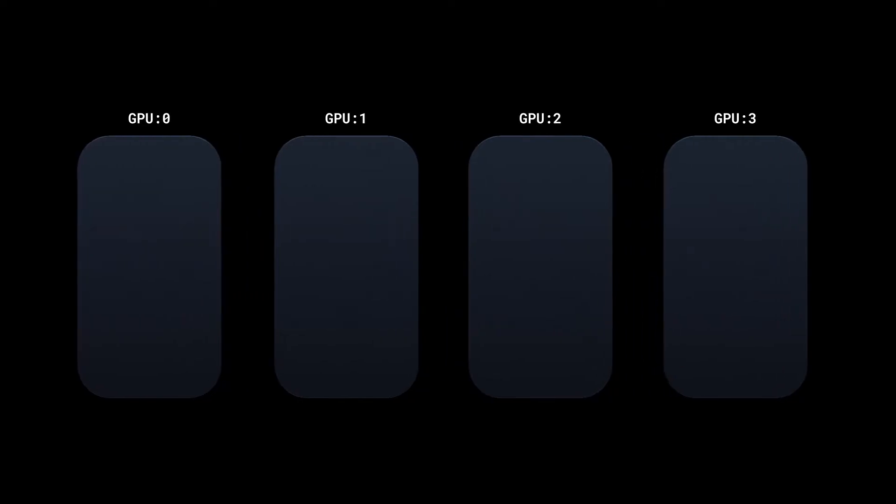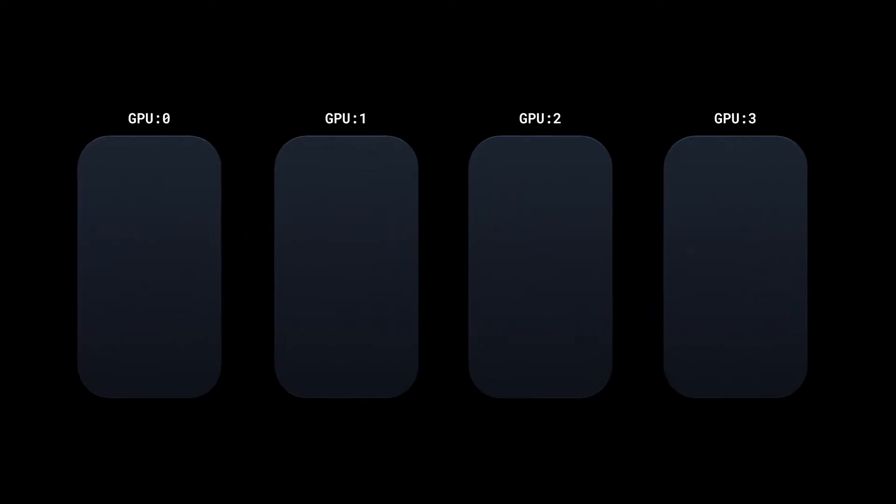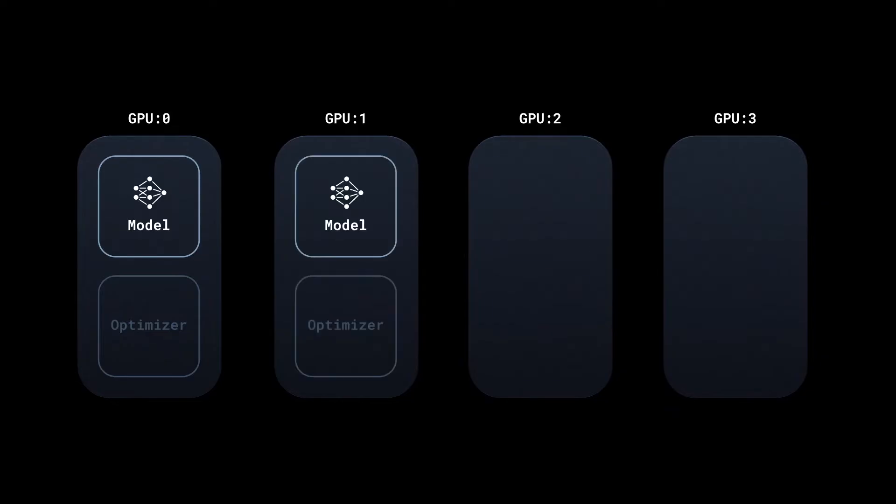So when we distribute this training job to let's say 4 GPUs, DDP launches one process per GPU, where each process has its own local copy of the model.